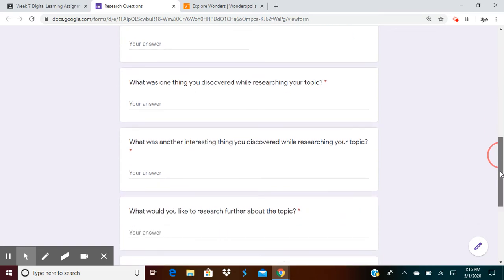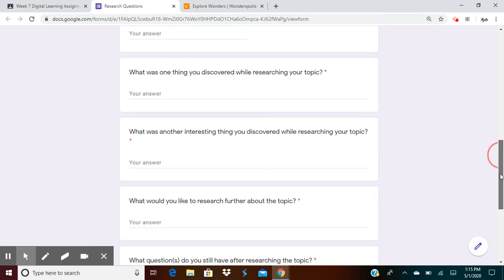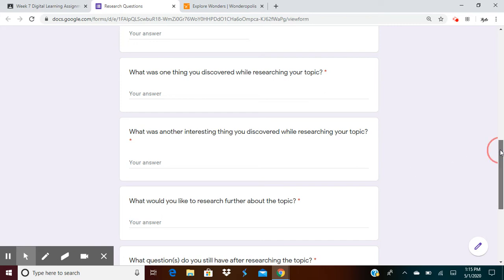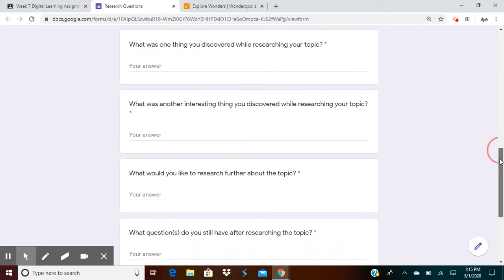Next, what's one thing that you discovered while researching your topic? What was one thing that you discovered while researching your topic? Next, what was another interesting thing you discovered while researching your topic? So I just want two interesting things that you discovered while researching your topic.